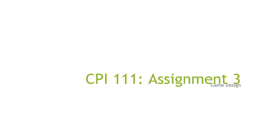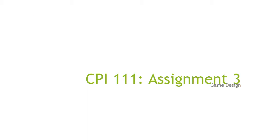In terms of your koala game, you pretty much have the pieces that you need to get going on Assignment 3. So let me introduce the requirements for that assignment. Your goal for Assignment 3 is to design and playtest your own levels of the koala game. You're going to create three original levels, one easy, one medium, and one hard.